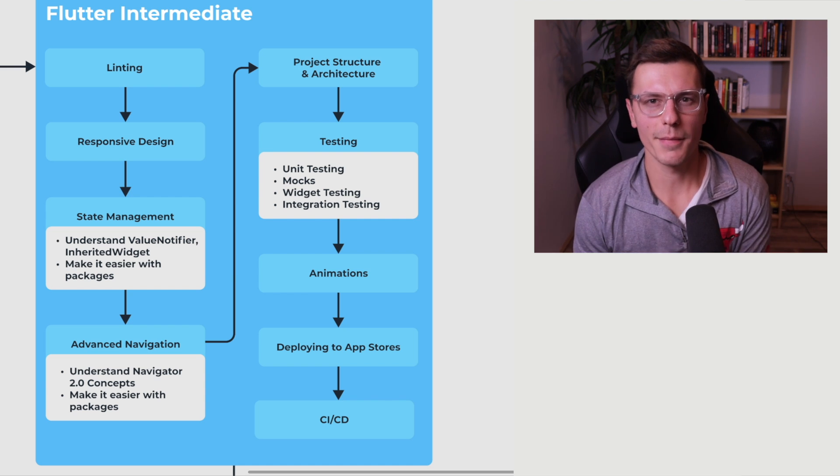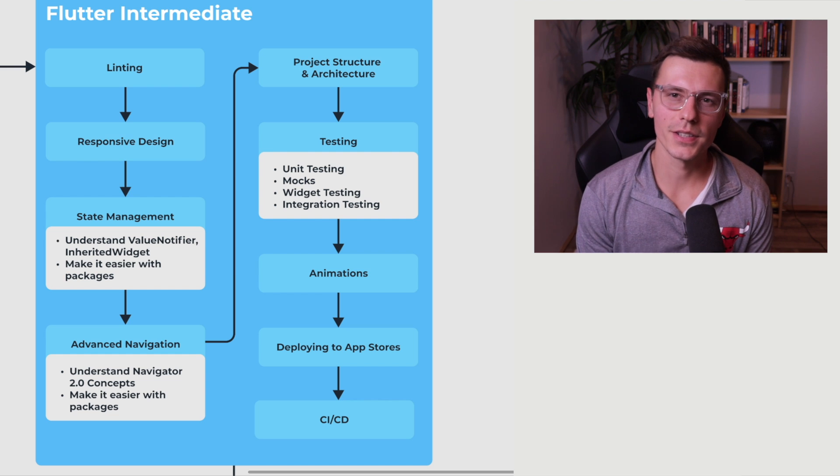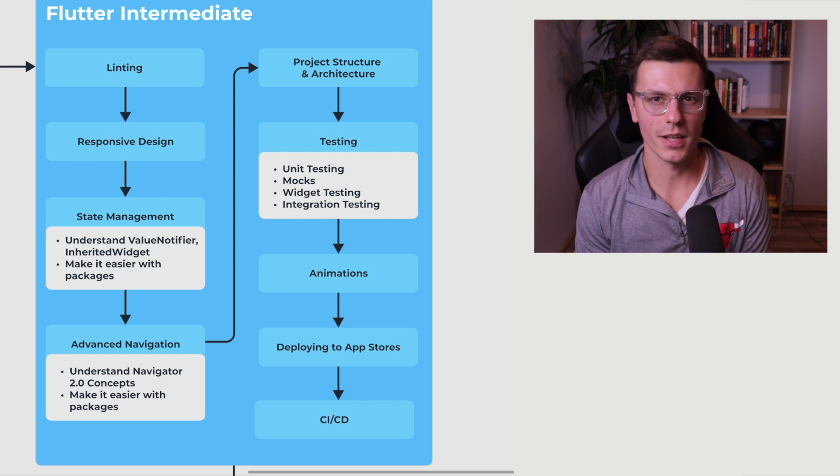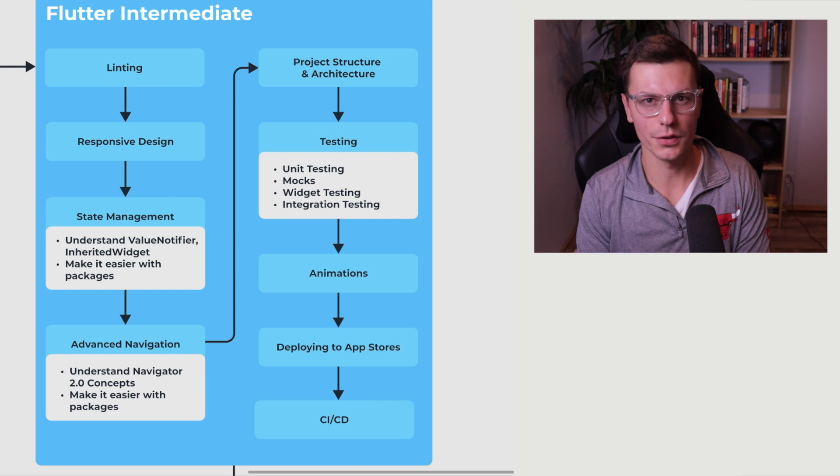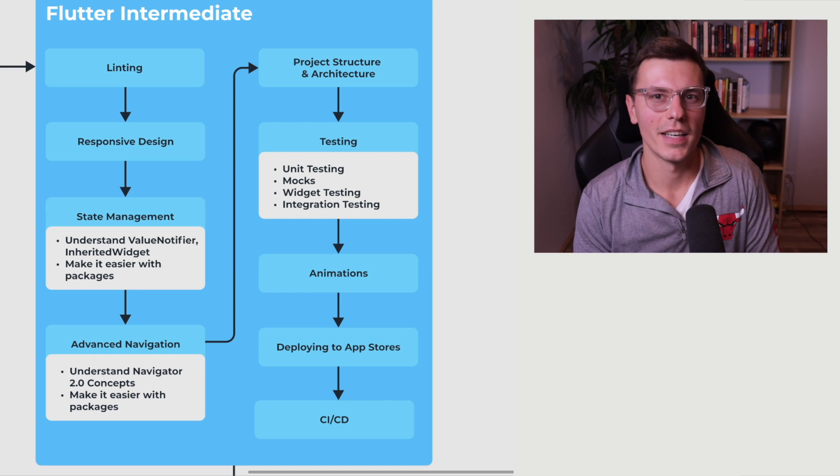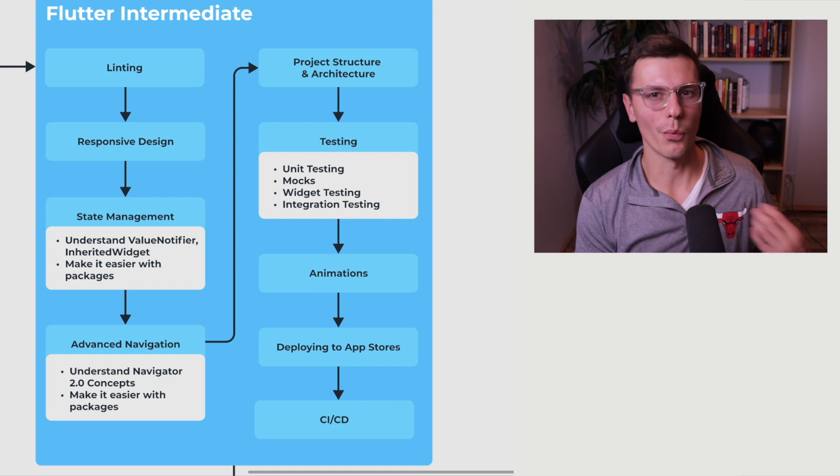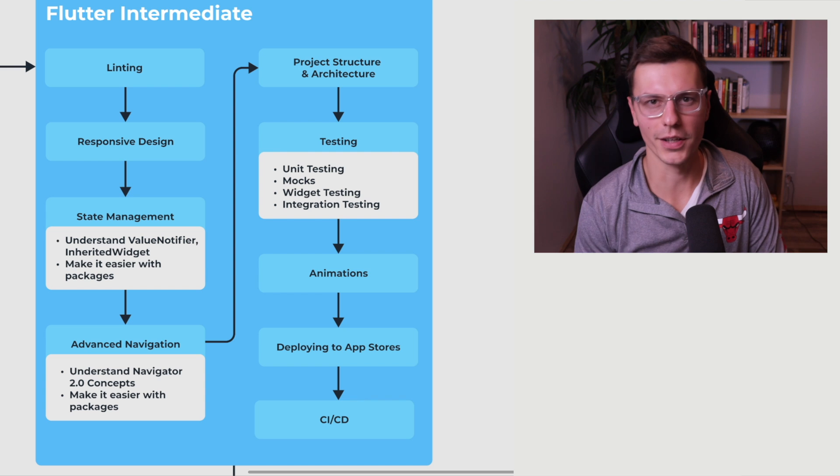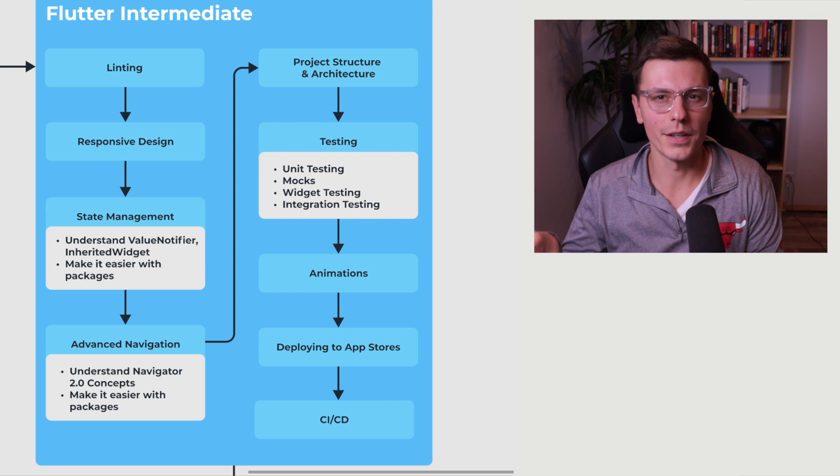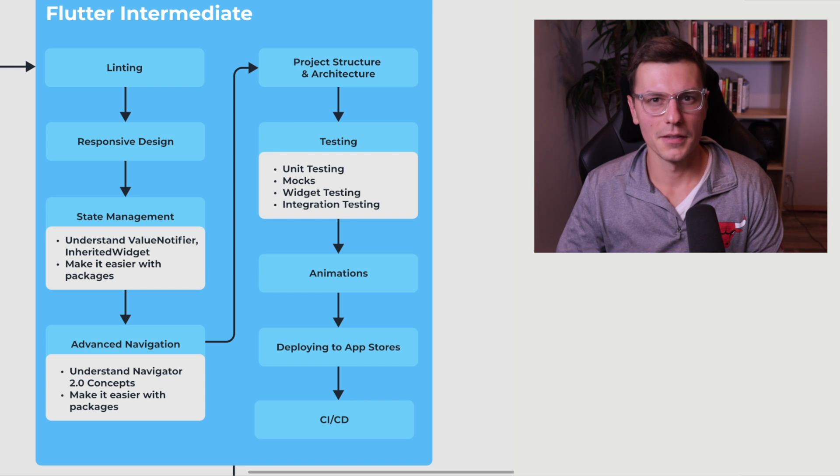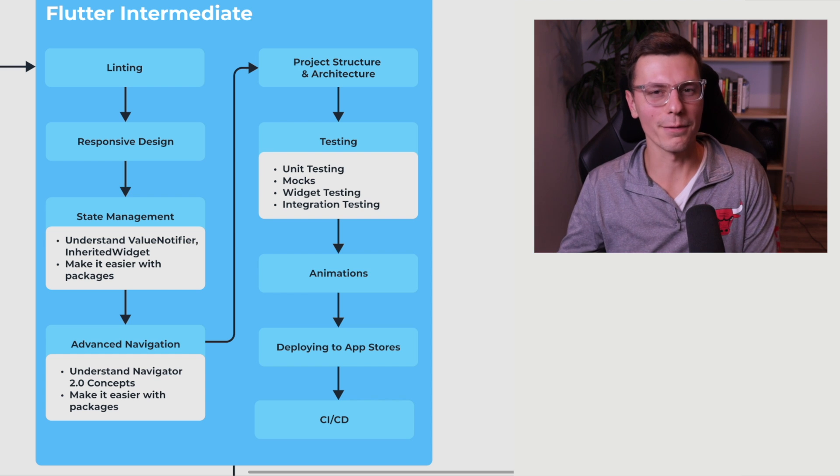The next part is animations. And while they are a big factor in a lot of apps, and a lot of very professional applications do have a good amount of animations. In order to get something working, you don't need them. So they're at the very end is definitely a very important topic to learn. But it's not critical for your app to function.